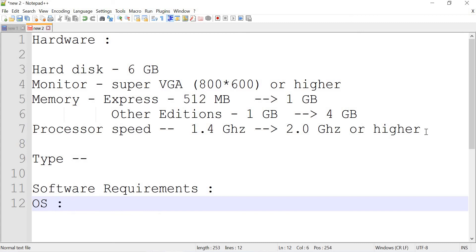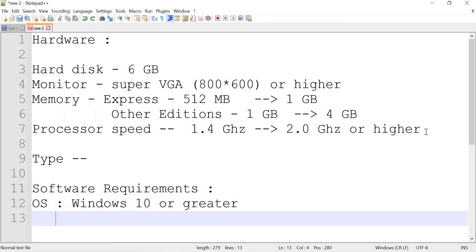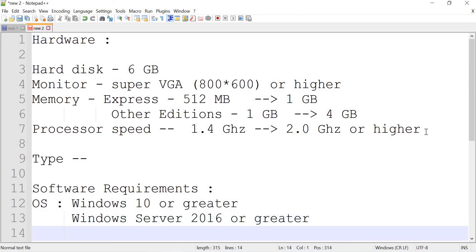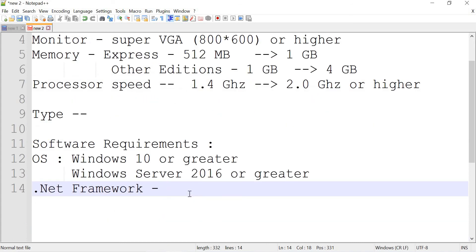For the operating system, you need at least Windows 10 or greater for laptops and desktops. If you are talking about a server, it should be Windows Server 2016 or greater. SQL Server 2019 also requires the .NET Framework. The good news is that the operating system includes the minimum .NET Framework required, so that should be enough.